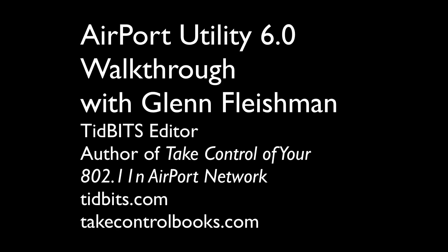Hello, this is Glenn Fleischman. I'm an editor at Tidbits, the Mac publication that covers all things Apple and iOS, and I'm also the author of Take Control of Your 802.11n Airport Network, an e-book that talks about how to set up Wi-Fi networks with Apple's equipment and Apple hardware, iOS and Mac, and also describes all the Windows options for connecting to airport gear.